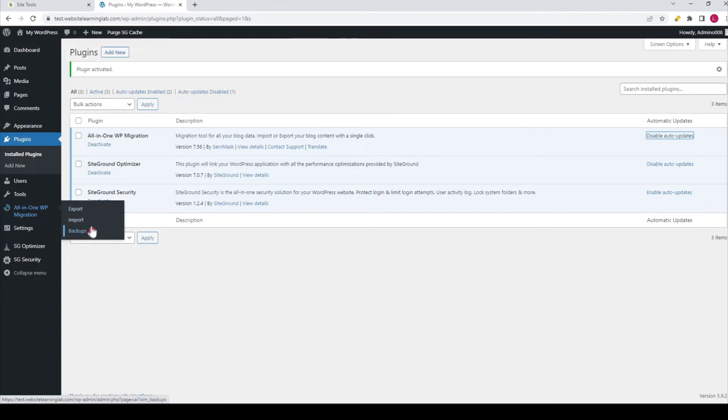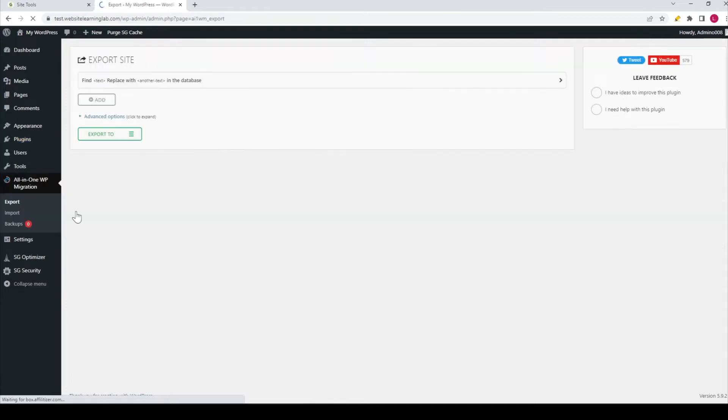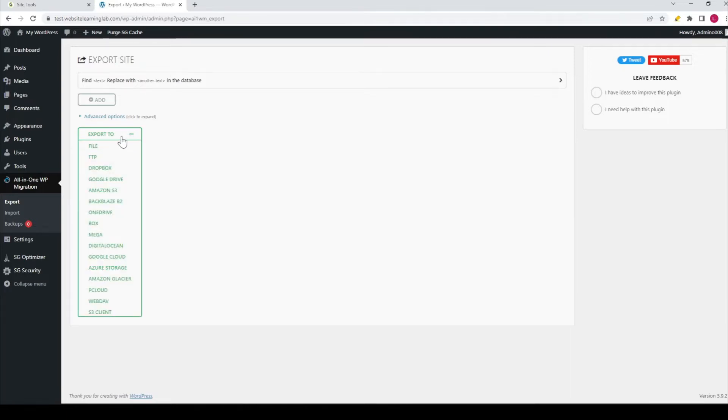To export this website, click on the Export option, then click on this green button 'Export To.' Now you see you have a lot of different options on how to export your website.